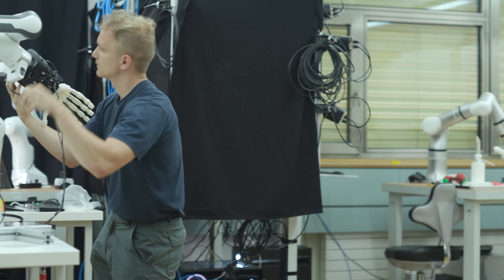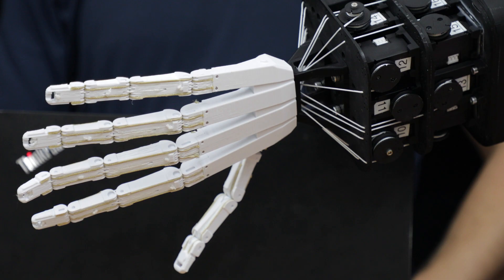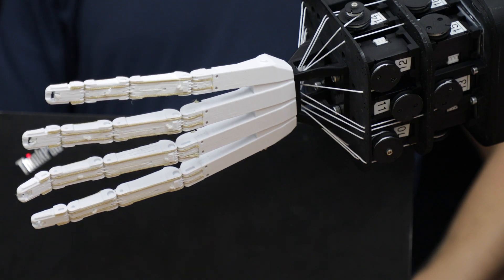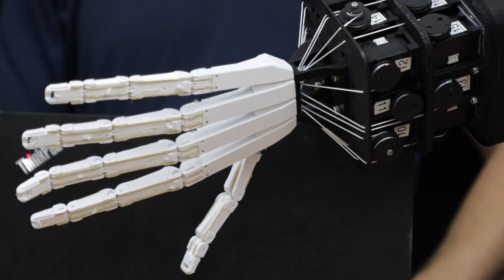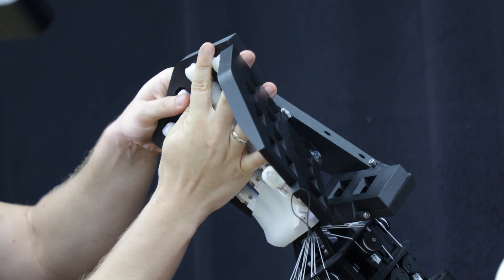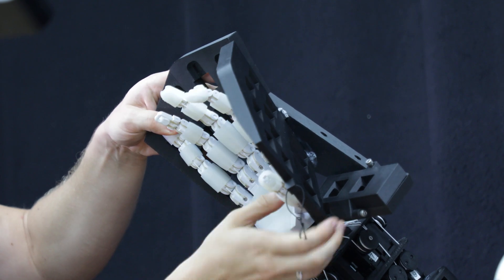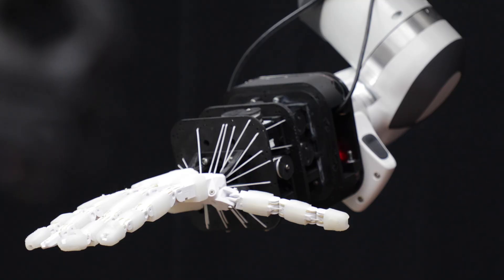Crucial decisions await engineers. Degrees of freedom, finger count, and thumb design require careful consideration. Keep in mind, while higher degrees of freedom amplify dexterity, they also increase complexity, cost, and weight.